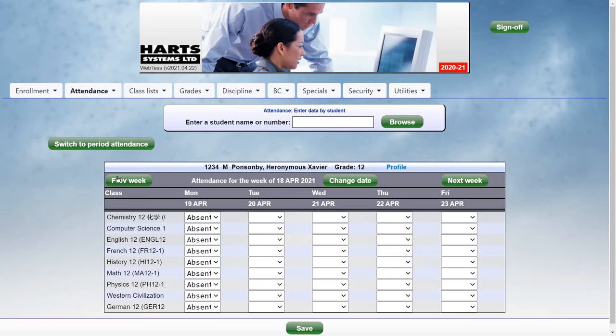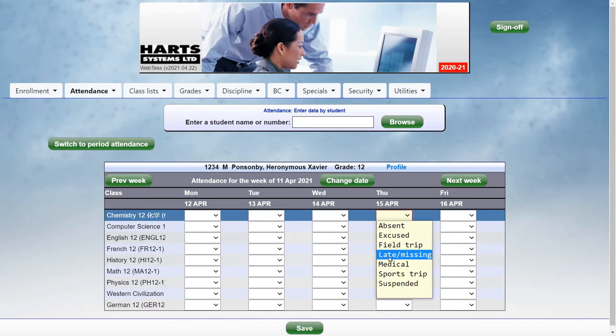To enter attendance, just switch to the day that's appropriate and click the status that you want to enter. And click Save.